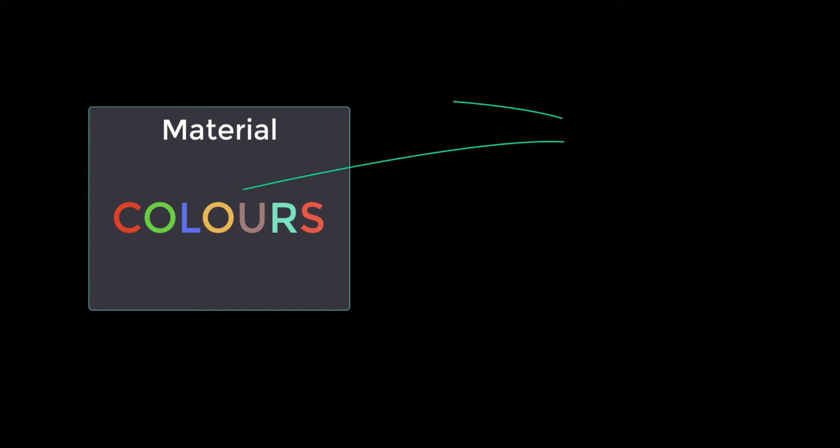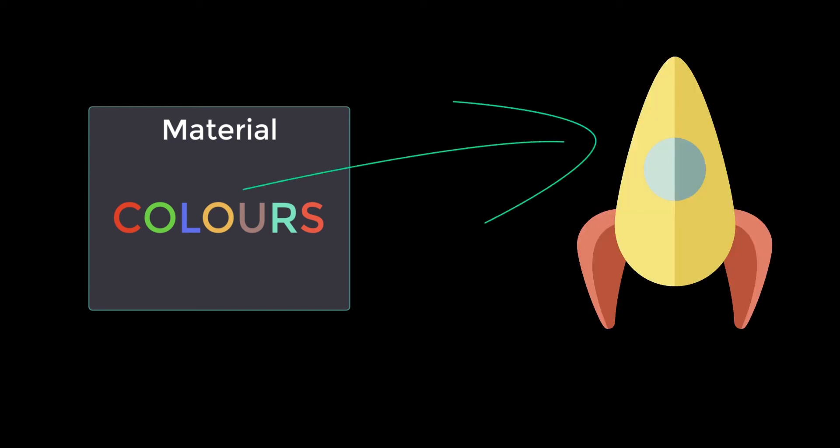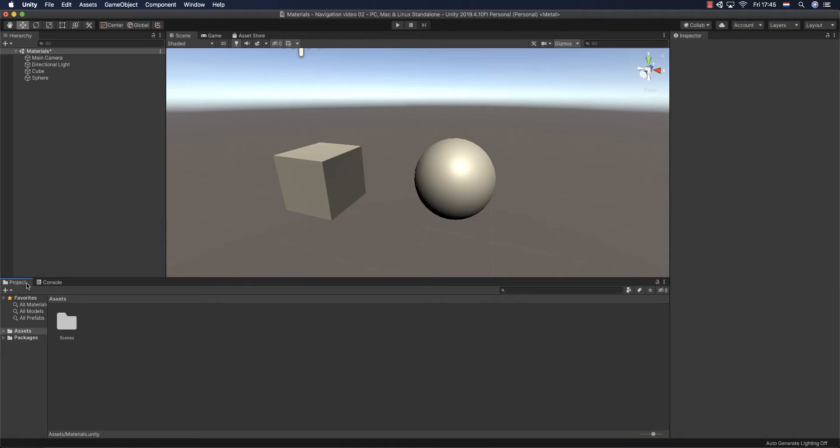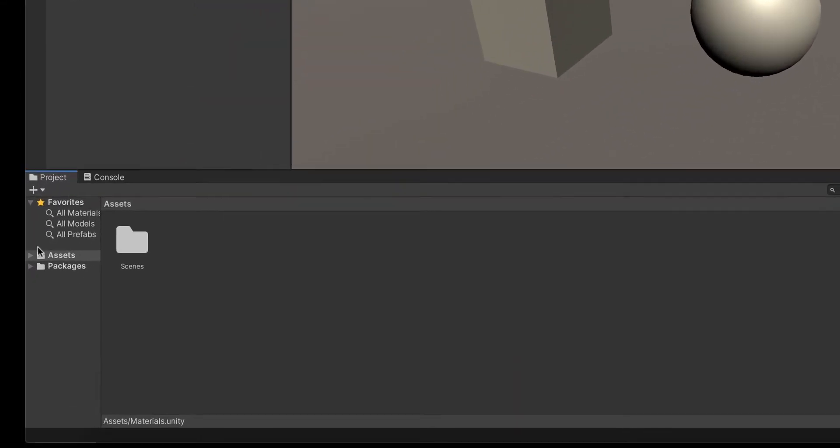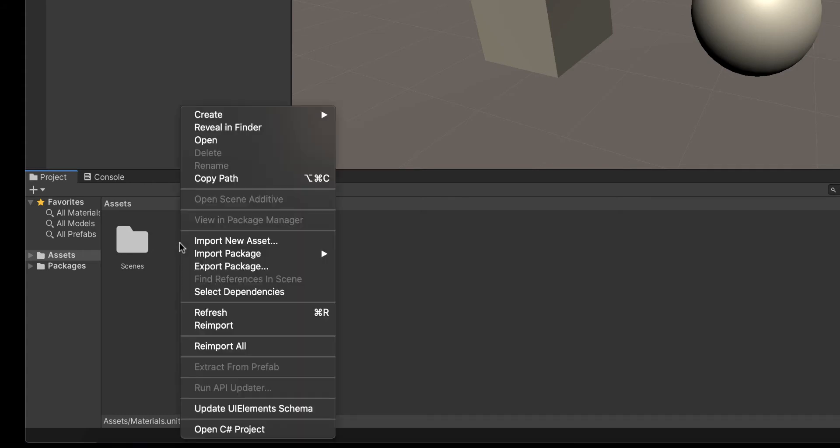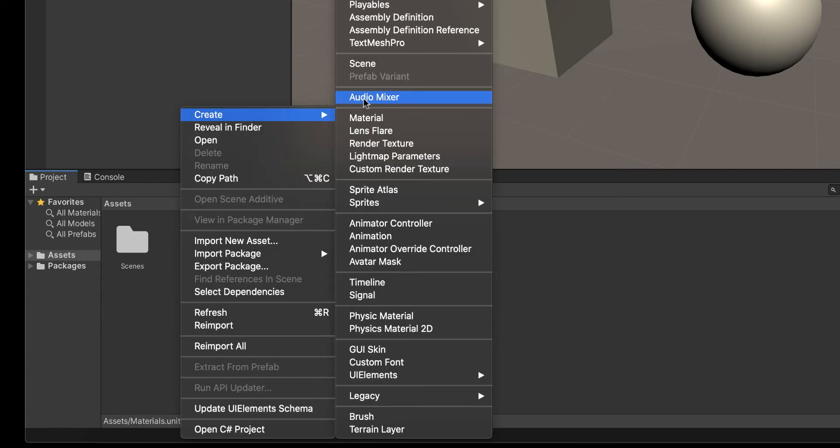In order to add colors in Unity, you have to create materials. In the materials, you will select the color and then you will add these materials to your 3D object. Here below in Project, you have the Assets folder. Here in the Assets folder, it's a place where we are going to add the materials. We do right click, create, then material.